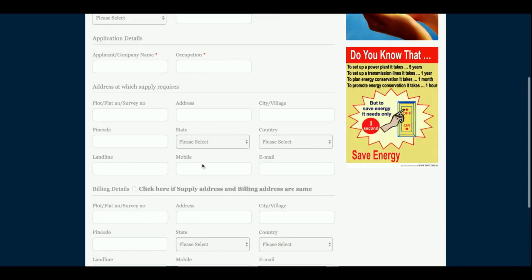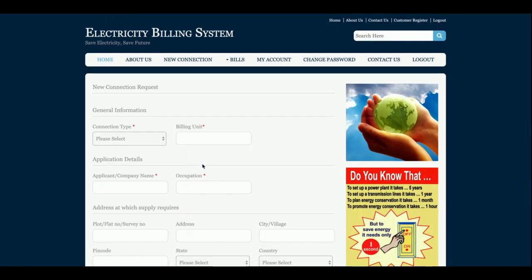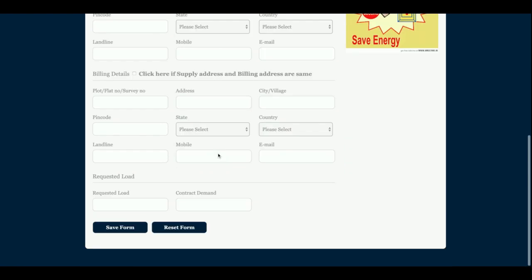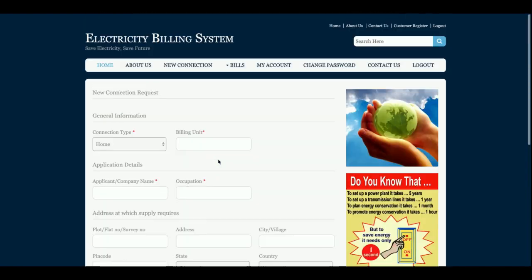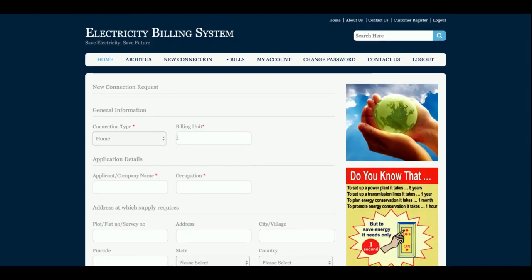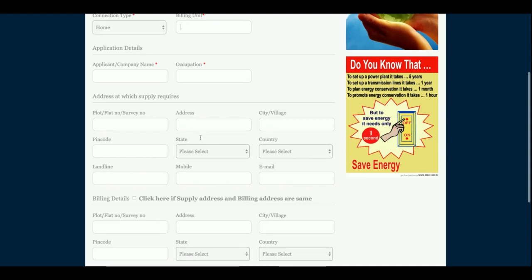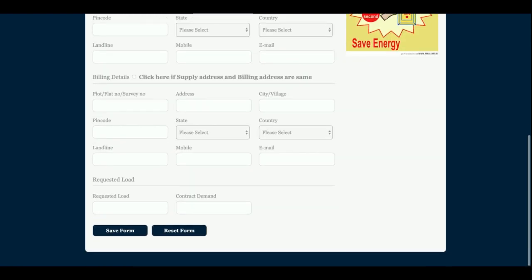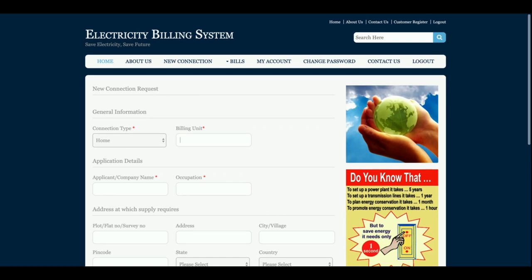This is a new connection form. You can see the connection type field. One important thing: all the dropdowns on this page are totally dynamic, meaning all the values in those dropdowns are rendered from the database. If you want to add or remove items from a dropdown, you can easily do it from the database.